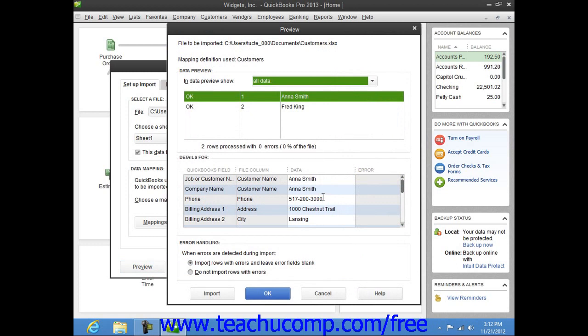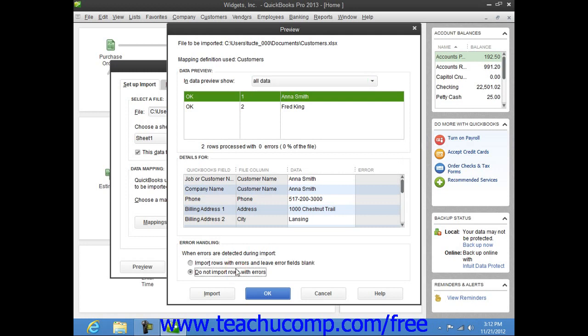Now at the bottom of the window, you can select how you want QuickBooks to handle imported rows that cause errors. Now when the data looks good, click the Import button to import the data.